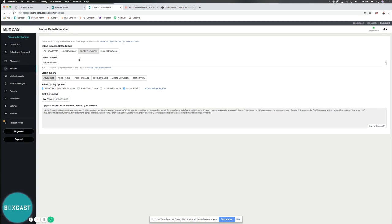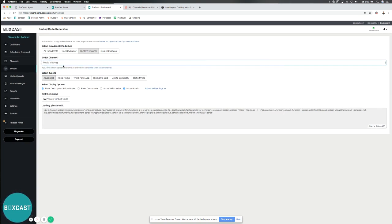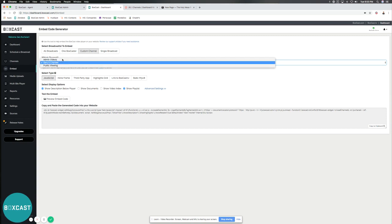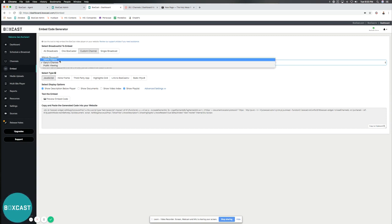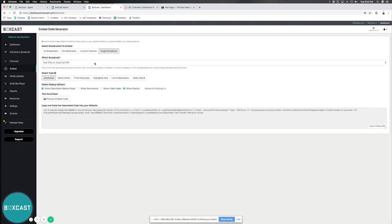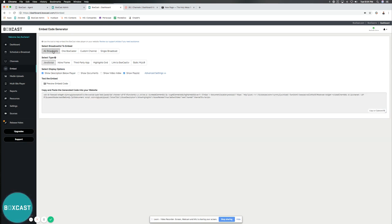You can do custom channel. I have multiple channels here that I've set up for other reasons and I can actually embed just the channel, or I can do a single broadcast. So if I have a broadcast coming up or one that I've done, I can embed that directly. For these purposes, we're just going to do all broadcasts.